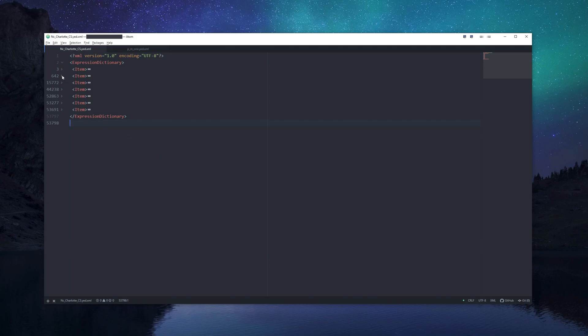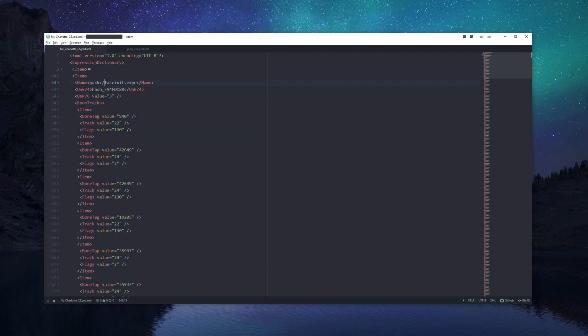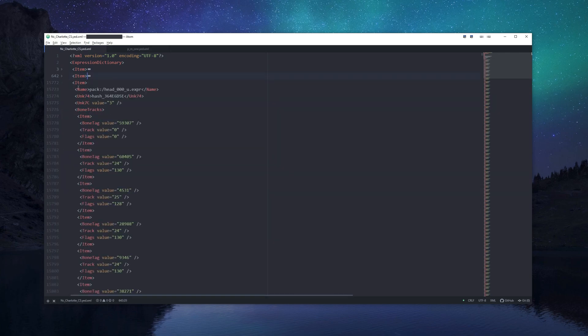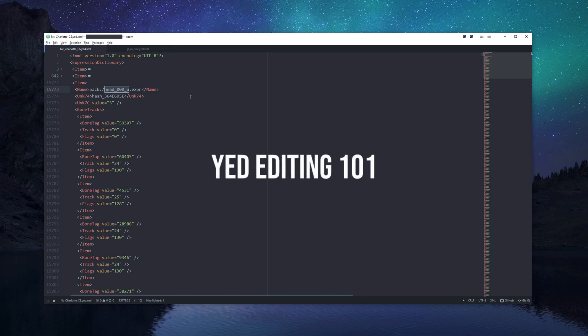With the unnecessary components gone, it's a good time to go through some of the remaining items. The first noticeable item is FaceInitExpression, which is responsible for having your character open their mouth when speech is played — without this, the mouth will remain shut. Next is the head component, which is responsible for enabling facial animation; without it, your ped will remain with a blank stare.